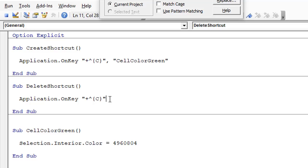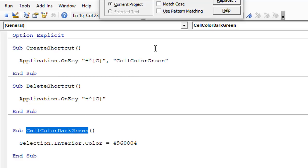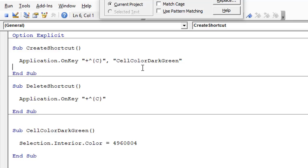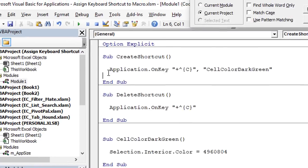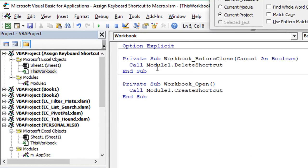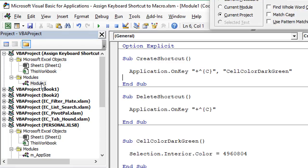The OnKey method will supersede the setup done in the macro options window. So even if Ctrl+Shift+C was set up for a different macro in the options window, once we run this line of code it supersedes that shortcut and Ctrl+Shift+C will call this macro. It's also very easy to toggle shortcuts on or off by running macros — we can have multiple lines for adding or deleting multiple shortcut keys.